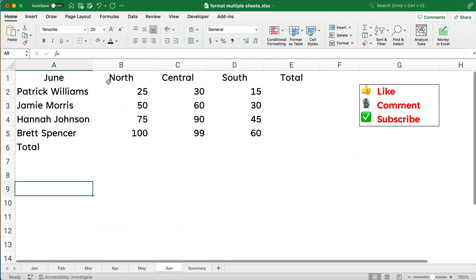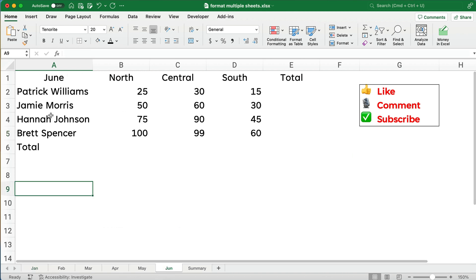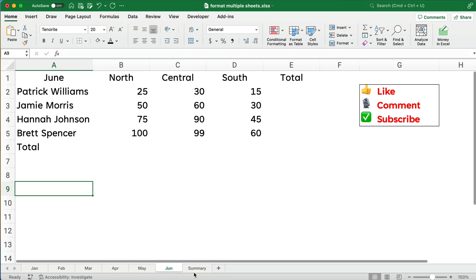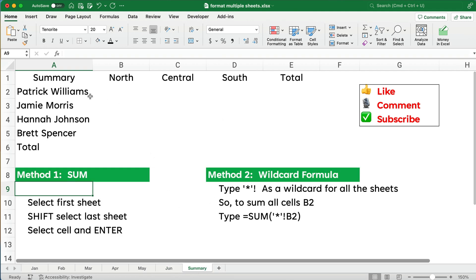We have January through June and you can see we have the names of salespeople, different regions of the country, and then a summary tab. All of these sheets are in the same layout, so we can highlight all the different sheets and then format them all together and apply formulas all together.